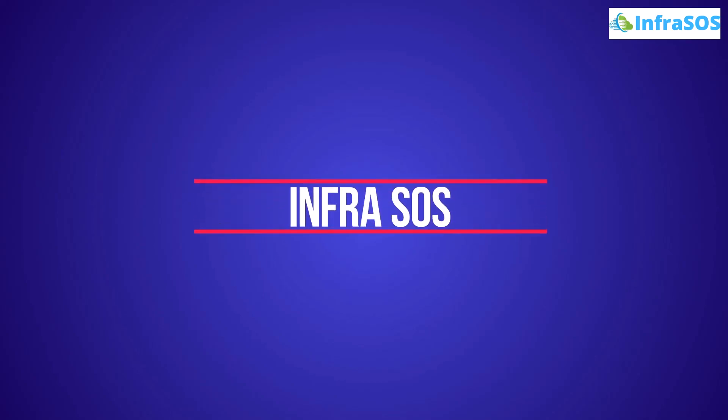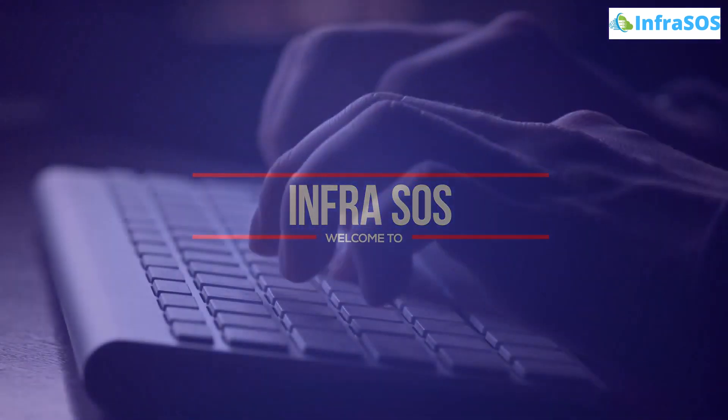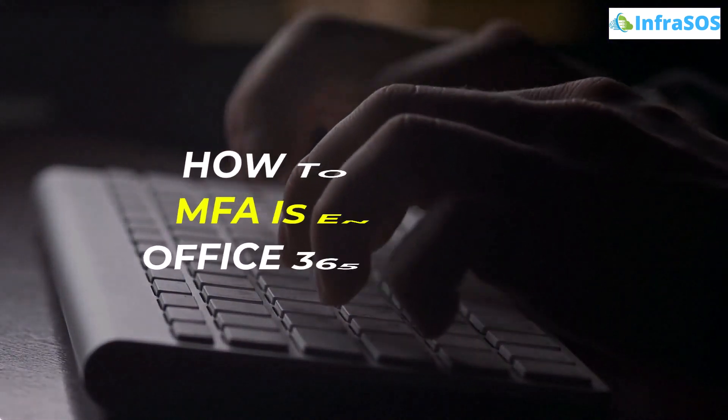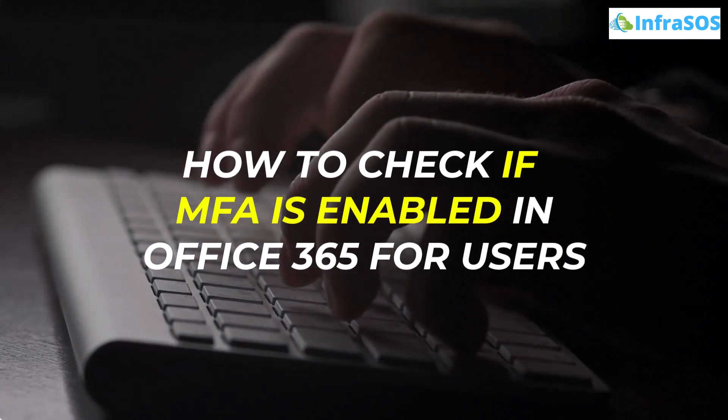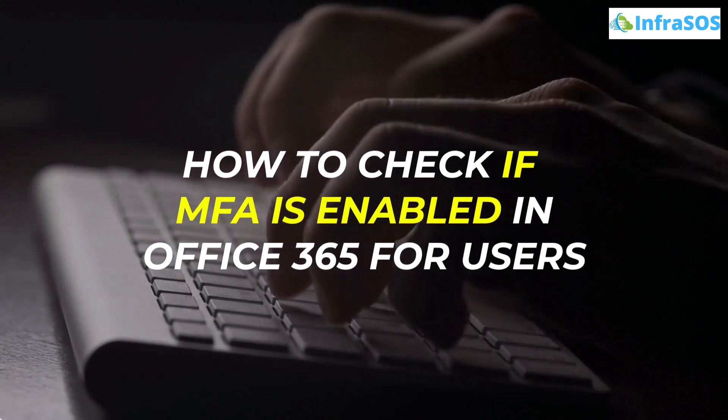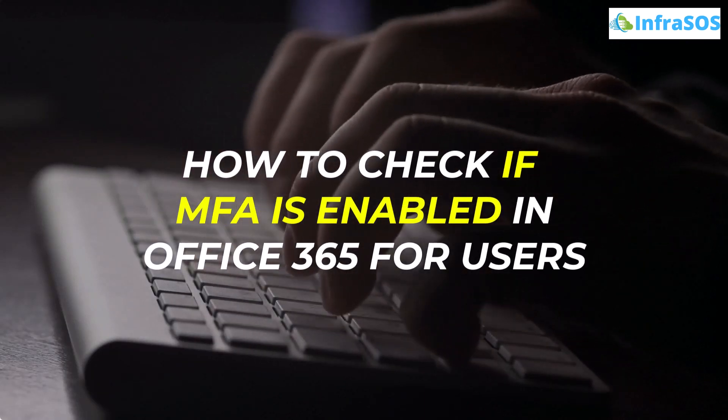Welcome to InfraSOS YouTube channel. In this video, we are going to show you how to check if multi-factor authentication is enabled in Office 365 users or not.